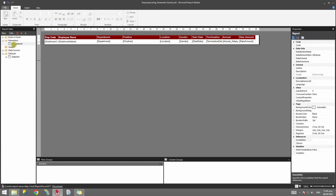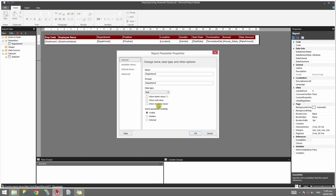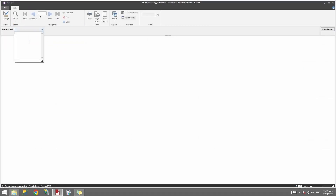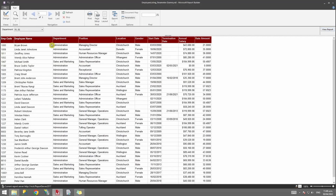Now let's go back to design view, go to the parameter properties for Department, and select Allow Multiple Values. When I run the report you'll see it now shows as a drop-down list asking me to enter or select values. I can type multiple values - for example '01' and '02' - and click View Report. The report runs for both departments. If I select multiple checkboxes, the report will still return the correct values.